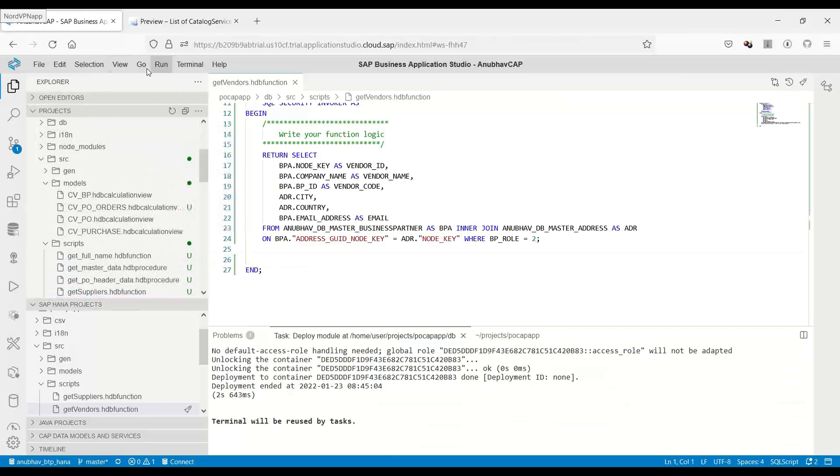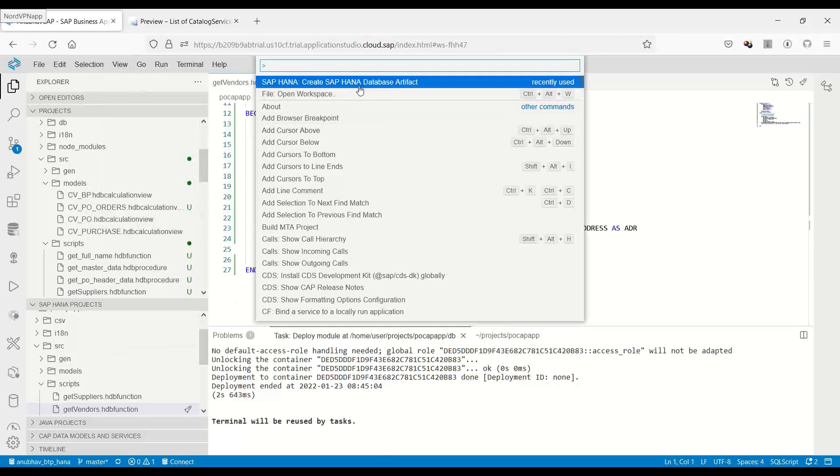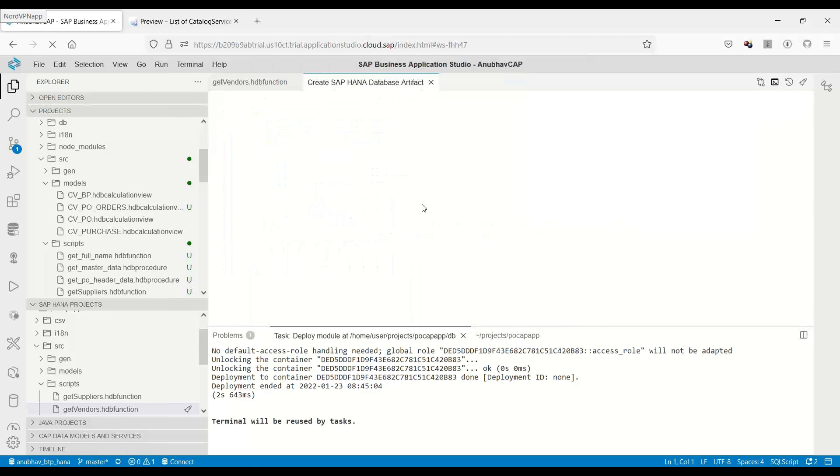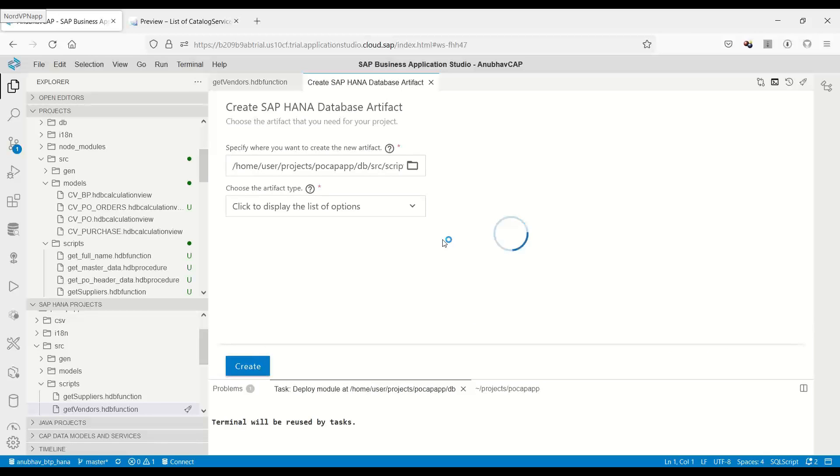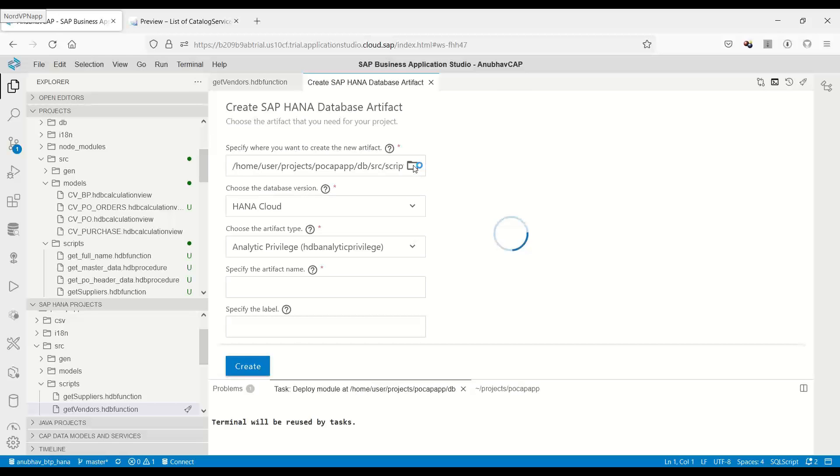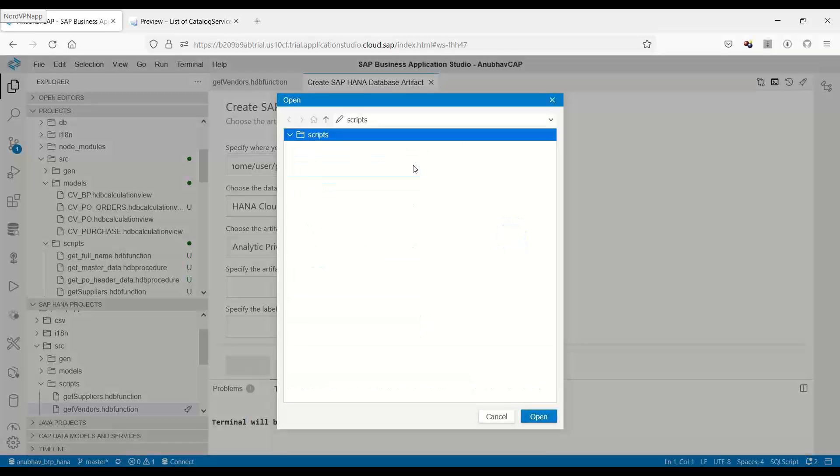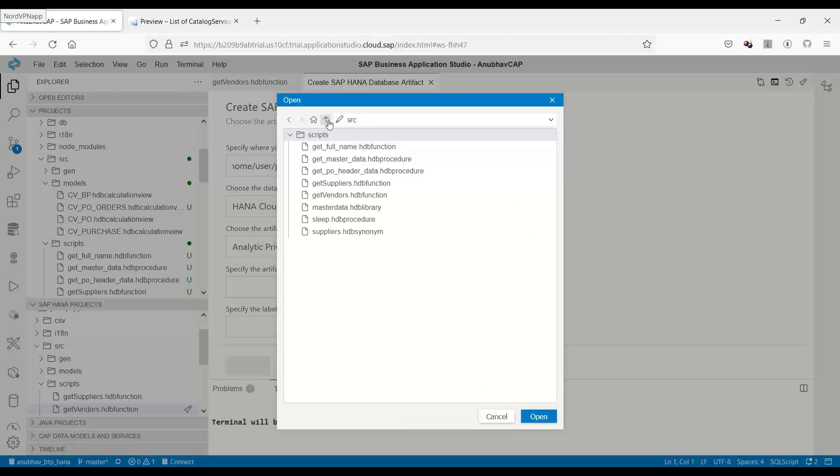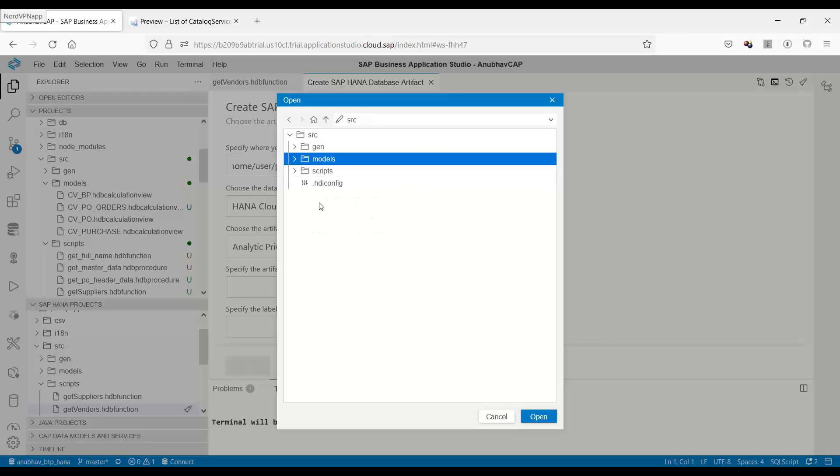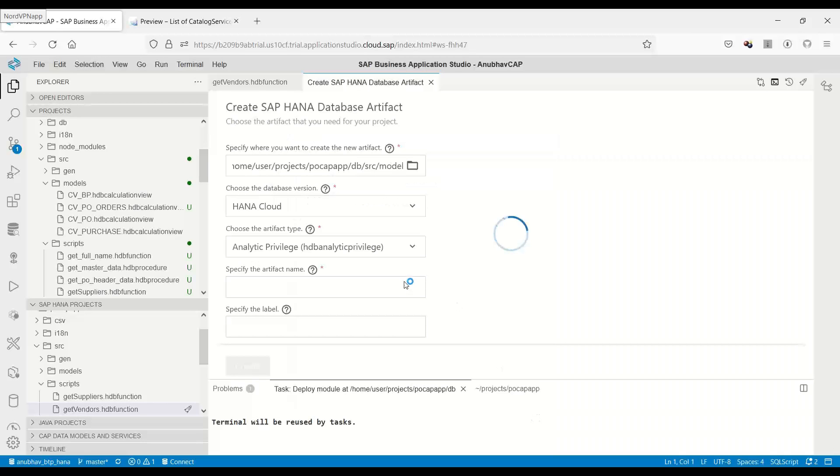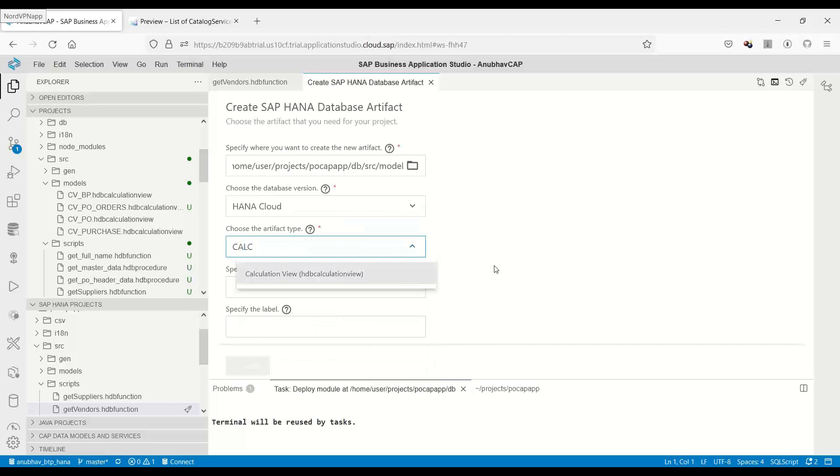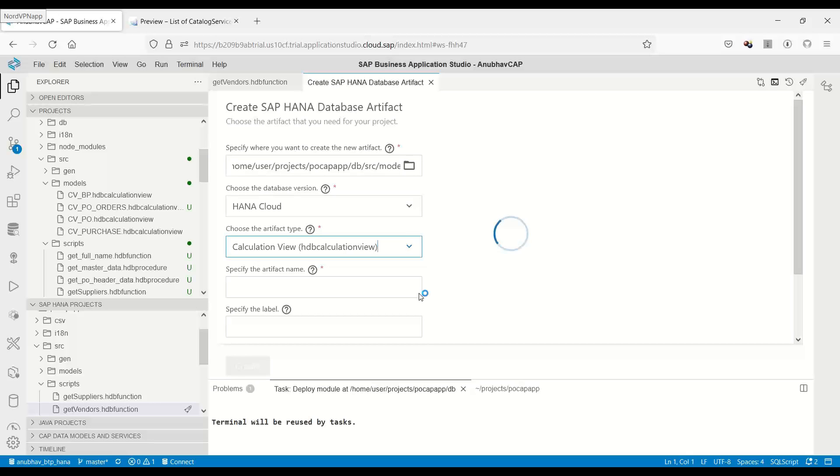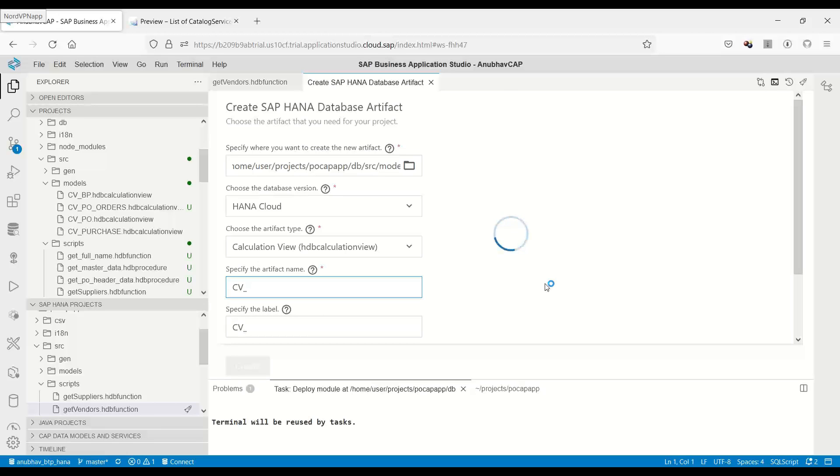So I'm going to switch over back to view find command and choose create SAP HANA database artifact. And now we will create a table function. So let's go to the model folder and click open. So we are organizing all our development in proper folder structure and we will create a calculation view. You can check my previous video on anubautrainings series about creating a table function. So now let's create a calculation view and let's name it as tab function.